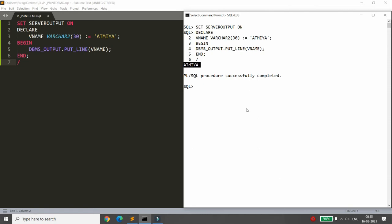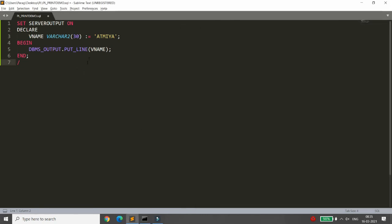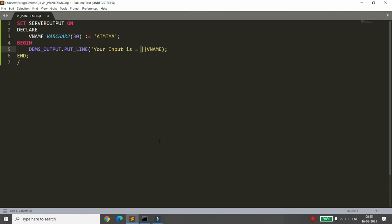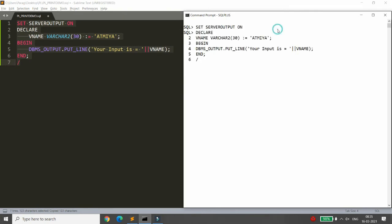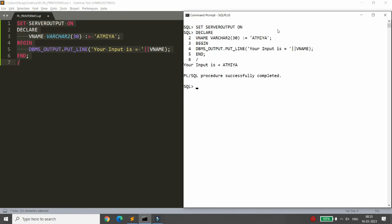Sometimes you want to concatenate strings. You can do that using the pipe symbol — the concatenation operator in PL/SQL. For example, to print 'Your input is = ATME', you write the literal string 'Your input is = ' inside single quotes and then concatenate it with your variable using the two-pipe symbol. You will get the output 'Your input is = ATME'.